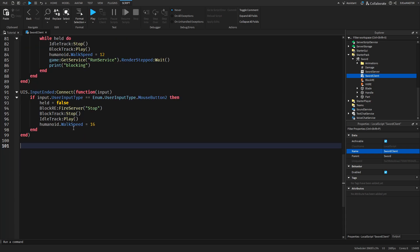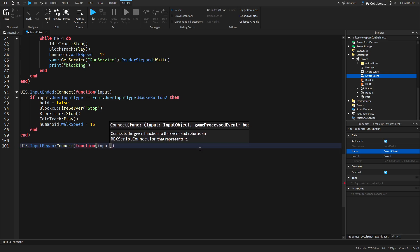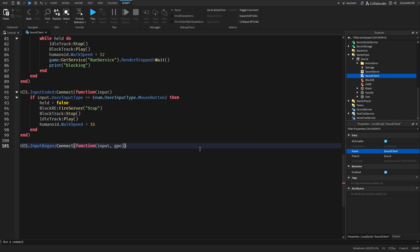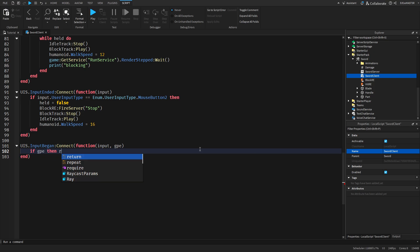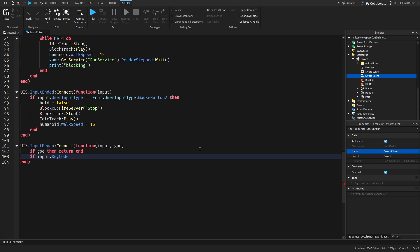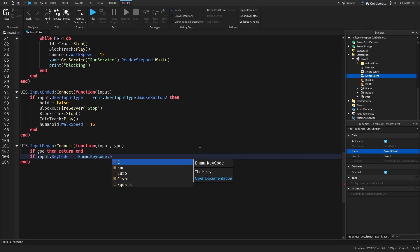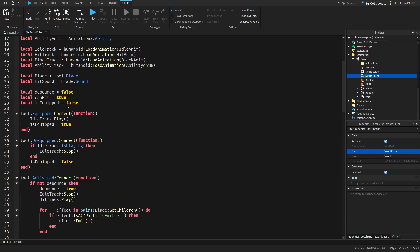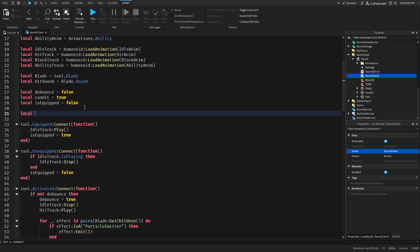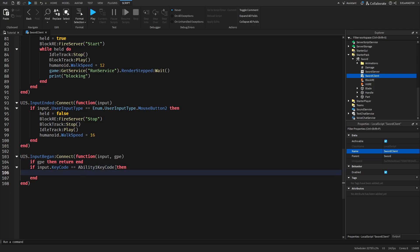We'll use UserInputService again from the last video. Use InputBegan and connect a function with the input parameter. We do need GameProcessedEvent this time, so if GameProcessedEvent then return end. Then check input.KeyCode — I'll use KeyCode.E since that's the most basic. You can create a variable up here: local abilityOneKeycode equals Enum.KeyCode.E, so you can easily change it without searching through the script.